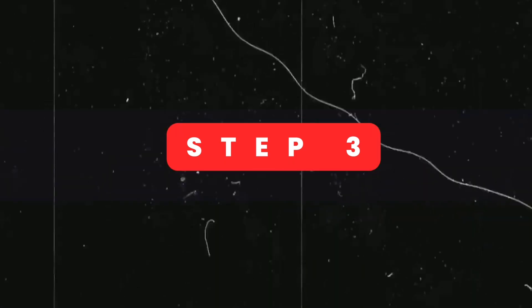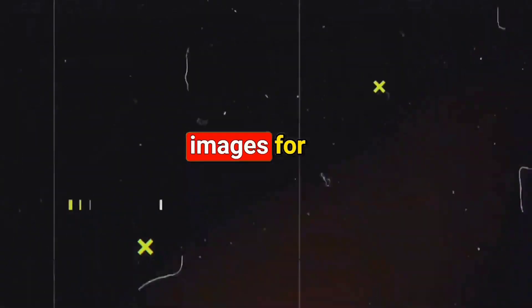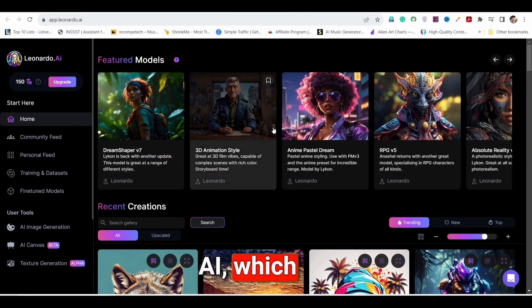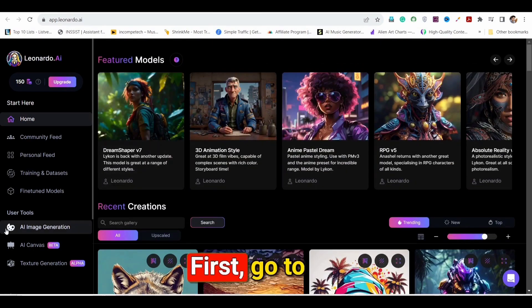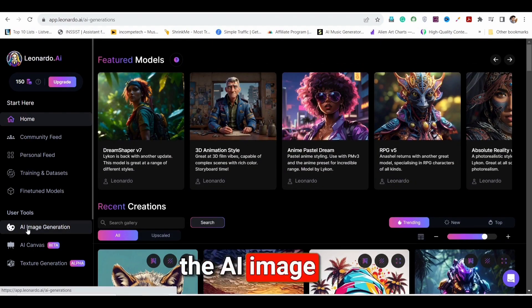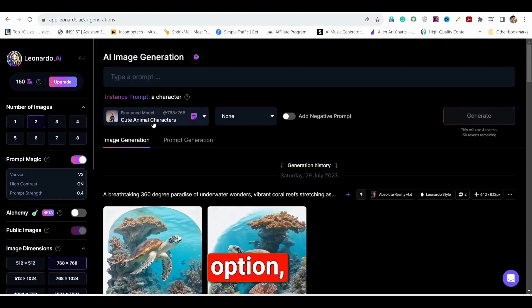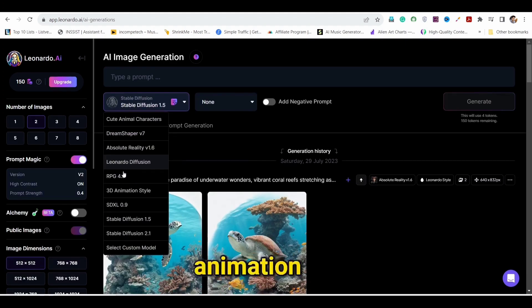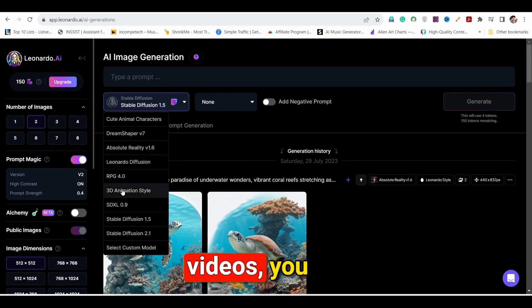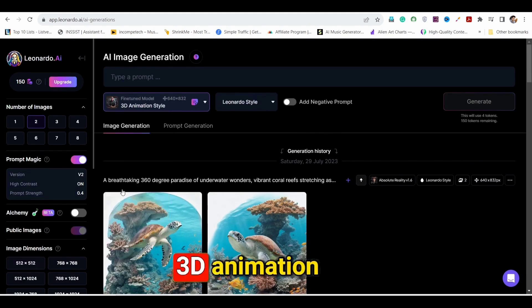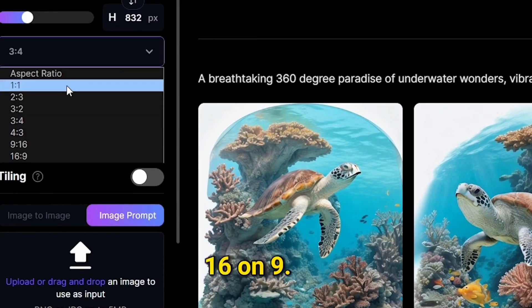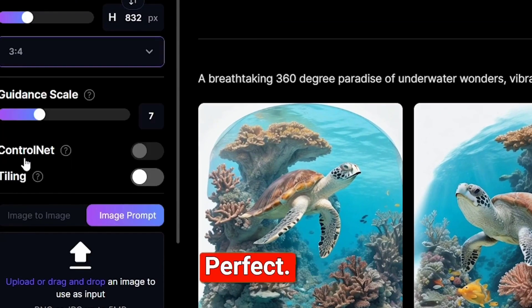Now let's move on to Step 3: generate related images for your story. Go to the app Leonardo AI, which is an AI image generator. First, go to the AI image generation option where you will see various featured models. For creating animation videos, you can select the 3D animation style. Then change the aspect ratio to 16:9.